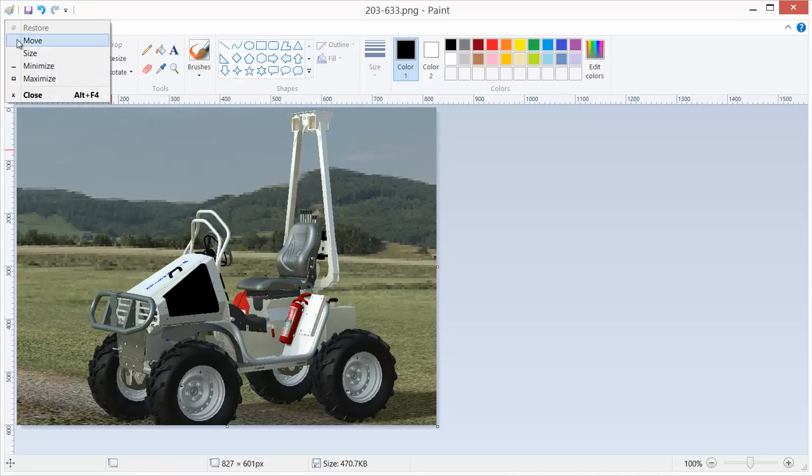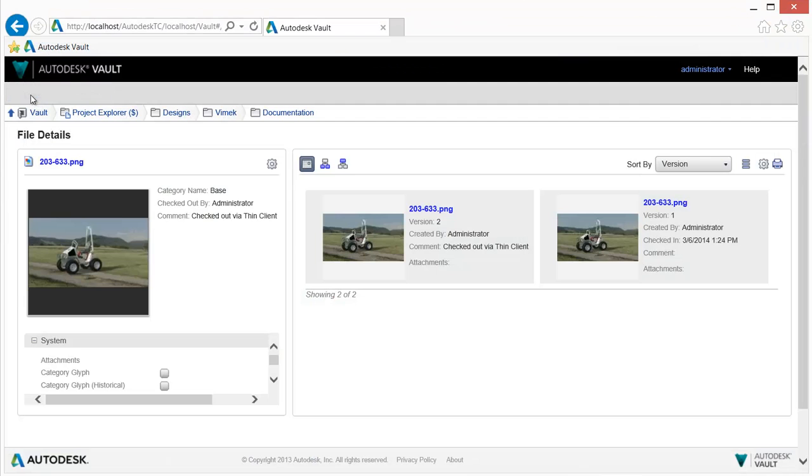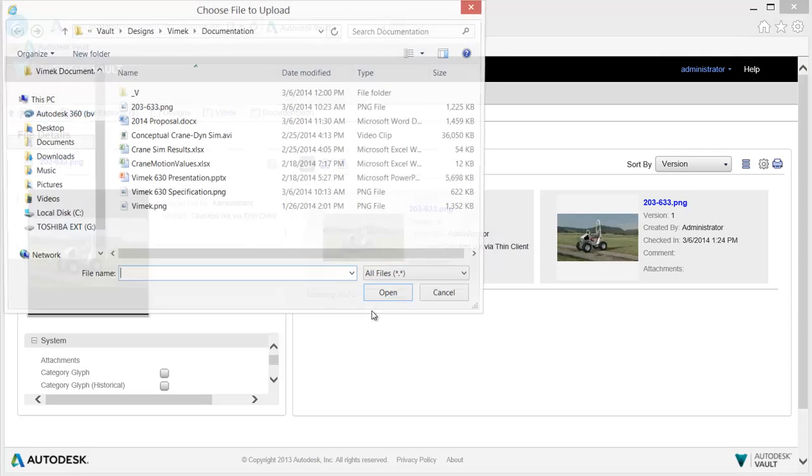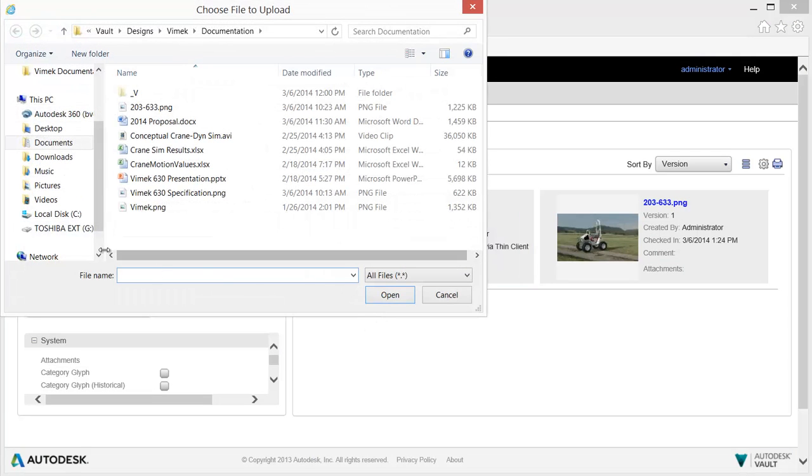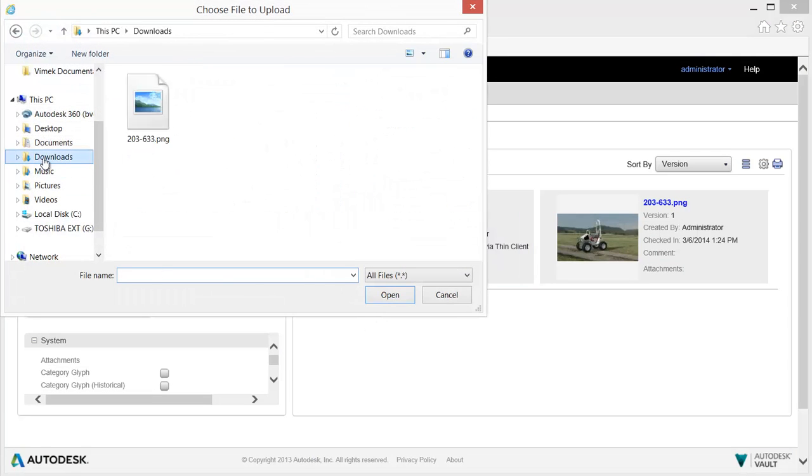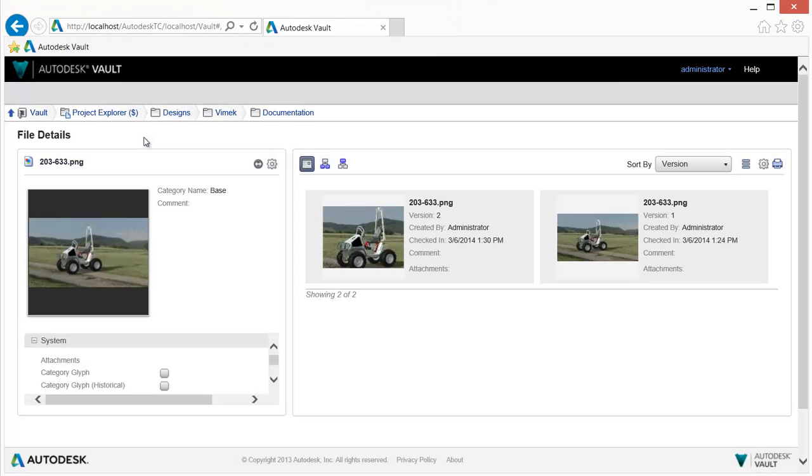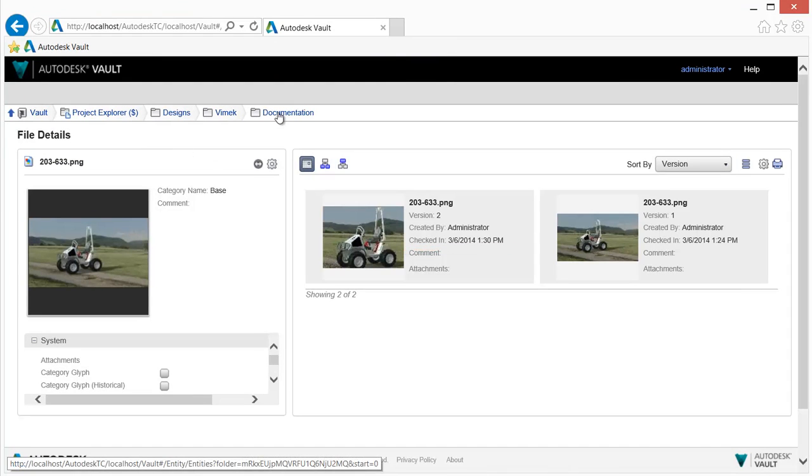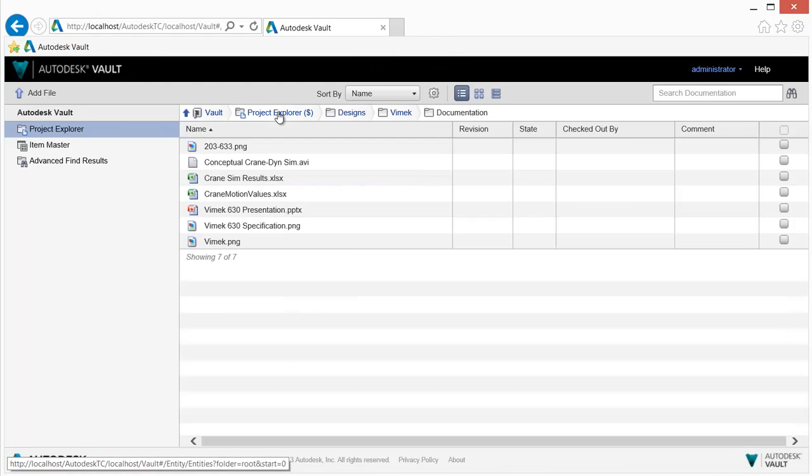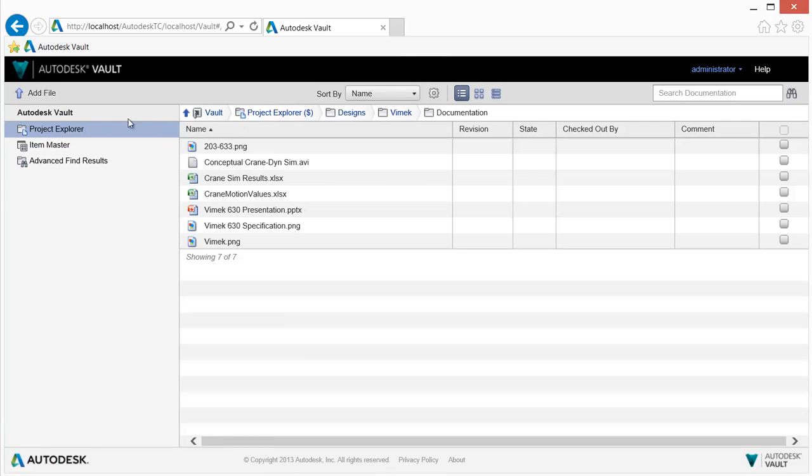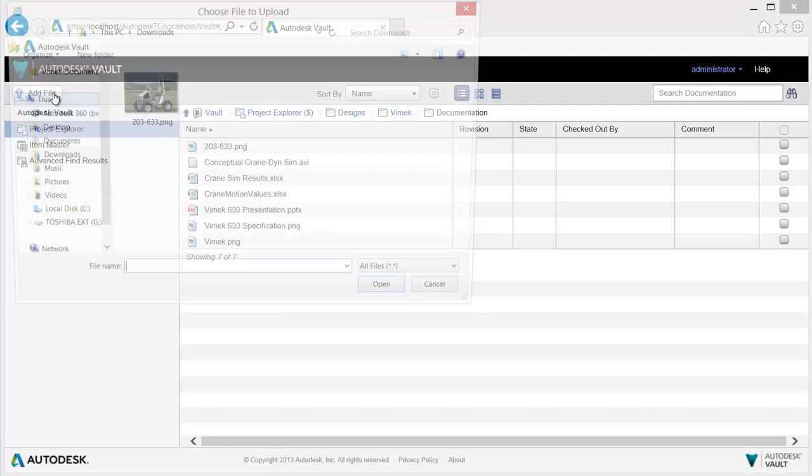Vault also stores file properties such as username, date, and comments for rapid searching and retrieval. Any file type can be added to and managed by Vault Office, so those outside of engineering who have document management needs can use and benefit from Vault Office capabilities.